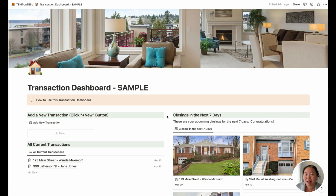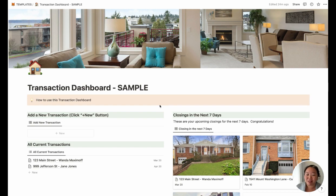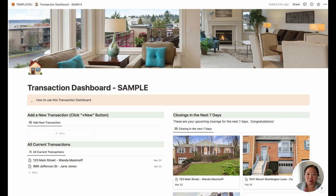It works similarly to Trello but has a lot more features and is a lot more flexible for what you might need. So let's get into the template. If you haven't purchased this template, I'll include the link below. You can sign up for a free Notion account and do all of this in the free version. You've got a transaction dashboard and everything here is basically your central hub for all of your transactions.